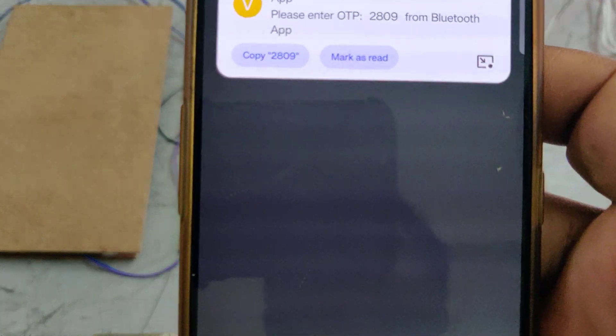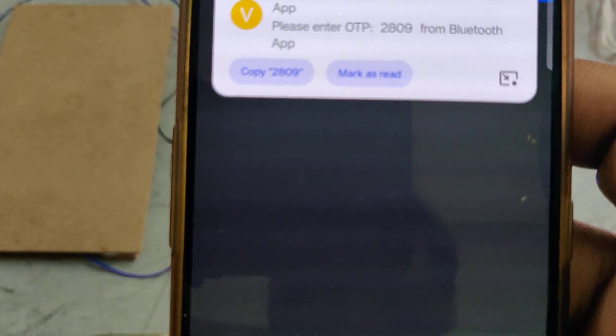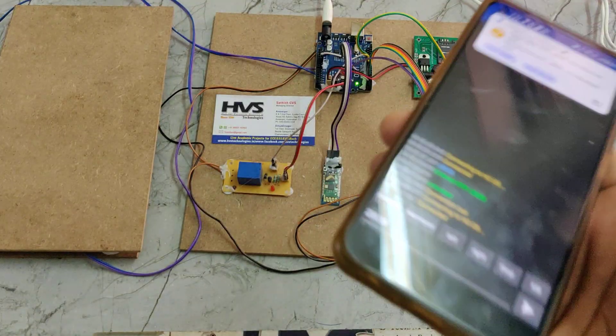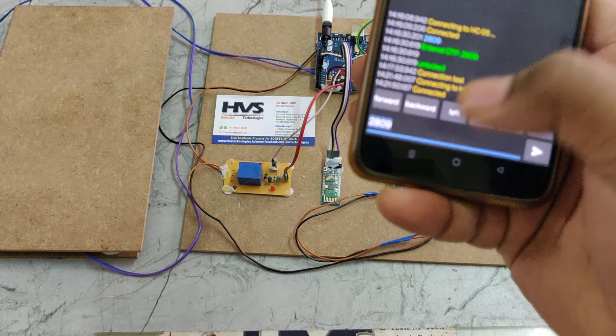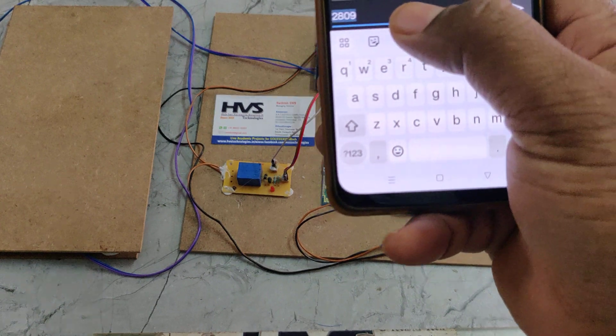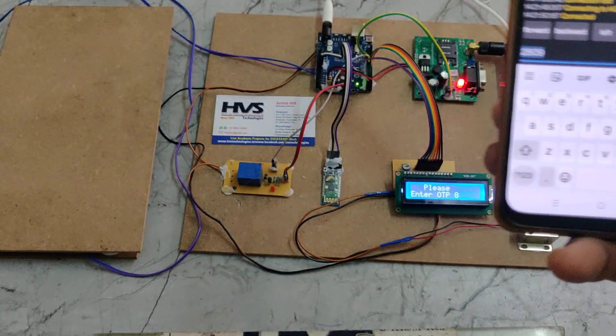The OTP has been received — the message says 'Please enter OTP: 2809.' Now I will enter the OTP 2809 into the Bluetooth terminal application.